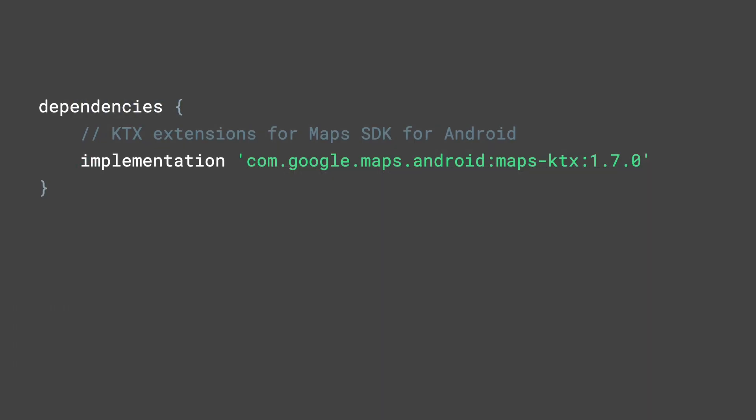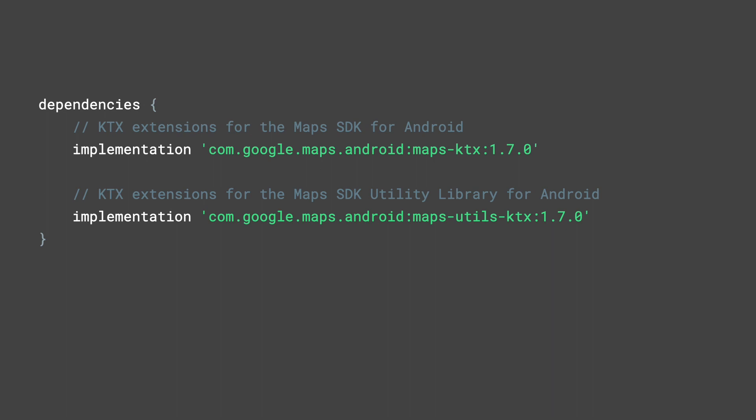Installing the KTX for the Maps SDK can be done by adding the Maps KTX dependency to your build.gradle file. Additionally, KTX extensions also exist for the Maps SDK utility library, as well as the V3 beta versions of these libraries.